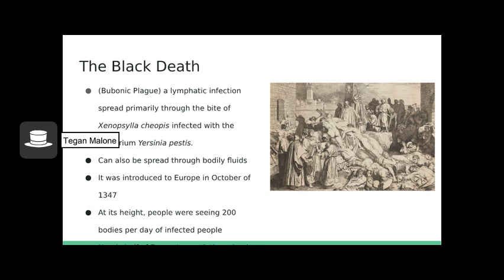The bubonic plague is a lymphatic infection spread primarily through the bite of the rat flea, Xenopsylla cheopis, infected with the bacterium Yersinia pestis, although it can also be spread through the lungs or bloodstream. It was introduced to Europe from Crimea through a trading port in October of 1347. When it reached London in December of the following year, its effects were impossible to ignore. At its peak, Londoners saw up to 200 bodies of plague victims every day, and the epidemic eradicated nearly half of Europe's population in the 14th century.